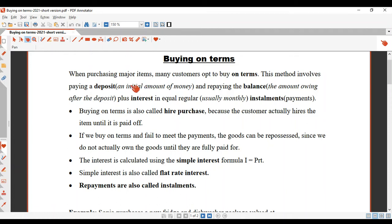We're going to look at buy-on terms. So when you're purchasing major items, many customers opt to buy on terms.